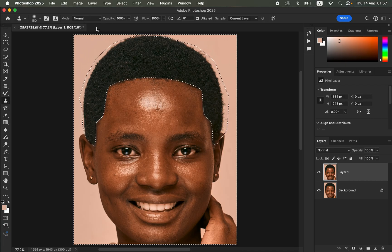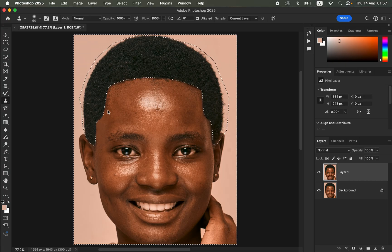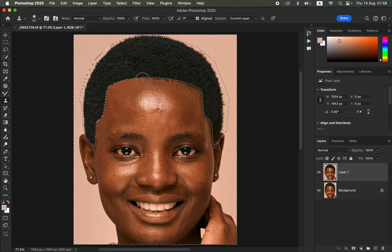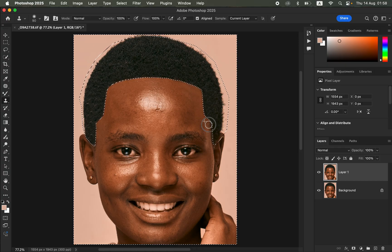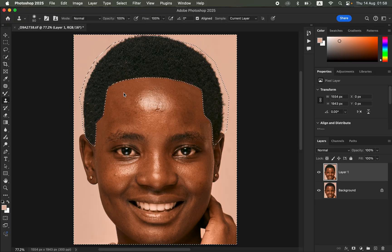This time use a soft round brush with the Clone Stamp Tool and do the same process. Option-click (or Alt-click on Windows) to sample from areas of skin that don't have hair, then click over the area close to the hairline. This will remove the protruding hair from the subject's skin — sampling clean skin and painting over the forehead area to eliminate stray hairs.